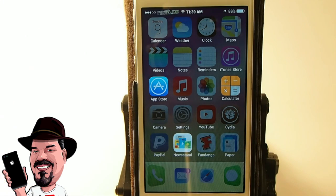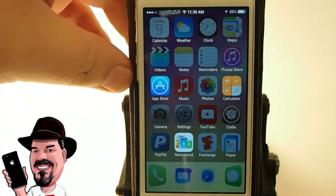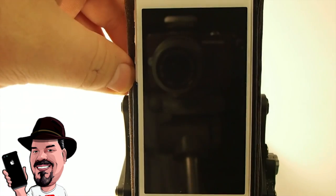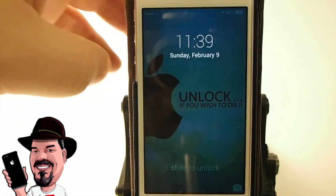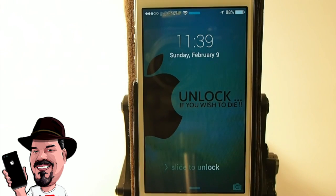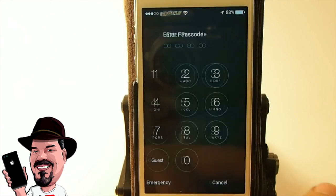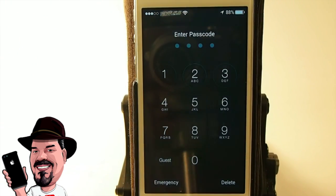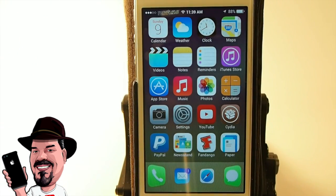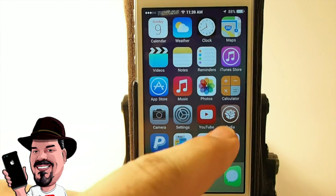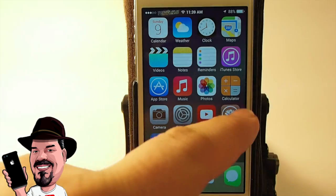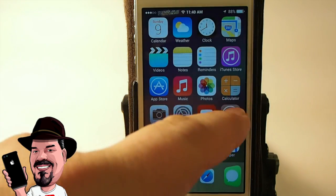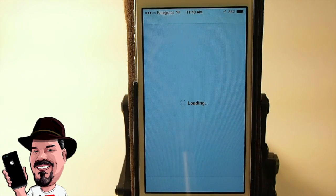If we go back out to the lock screen, unlock the device, and tap in our passcode, we can go in here and look at Guest Mode settings.